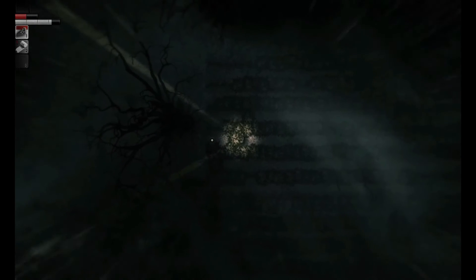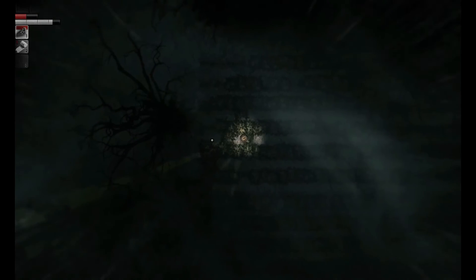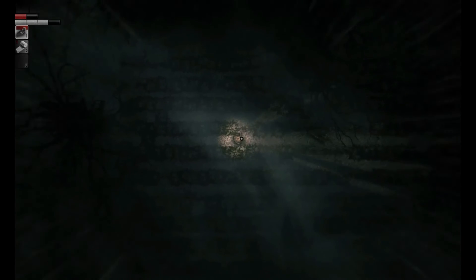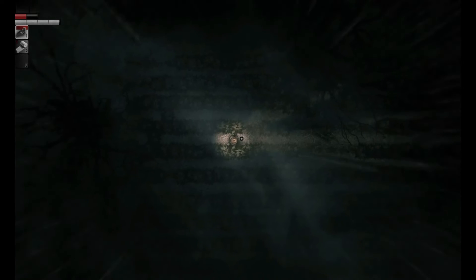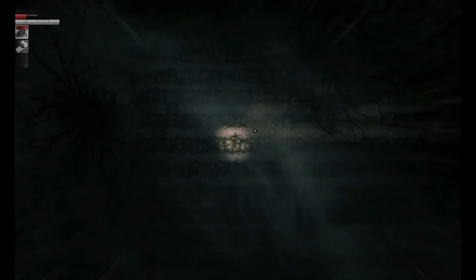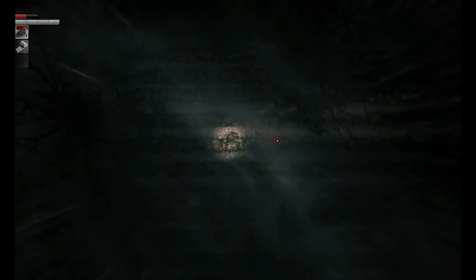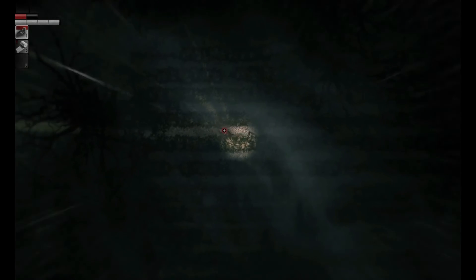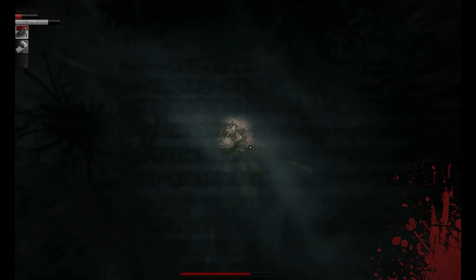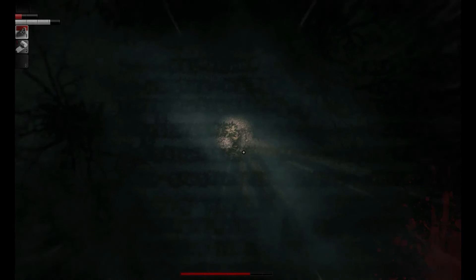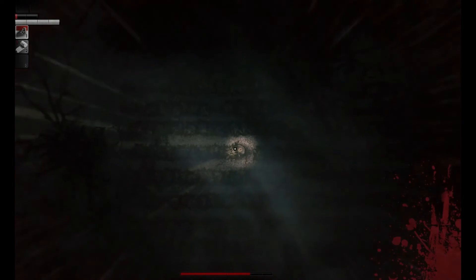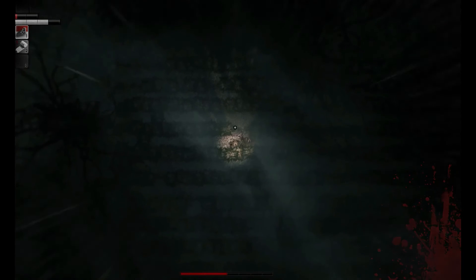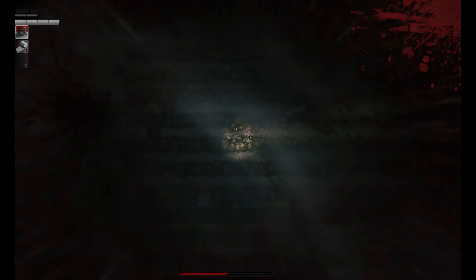Anyone that likes survival games should definitely give this one a go. If you like atmospheric, creepy horror style games I'd also suggest giving this a try. It may not be your thing but the atmosphere is great. This is a definite recommend from me.